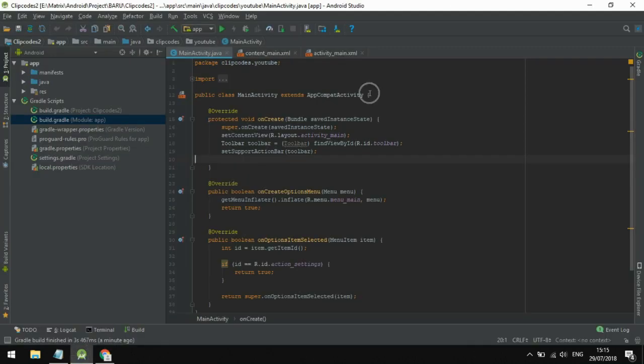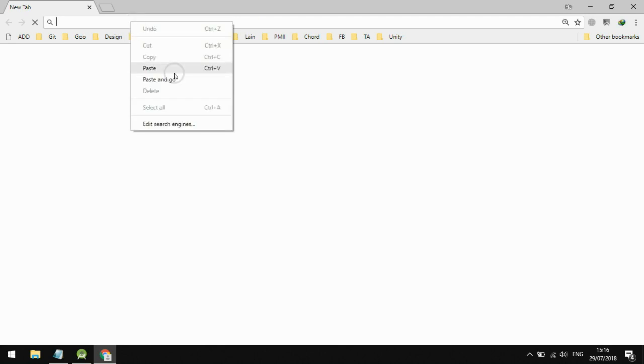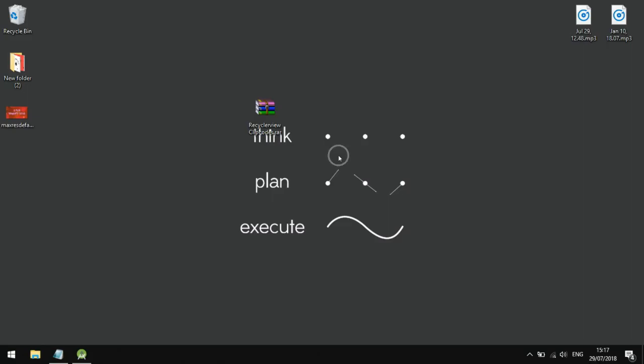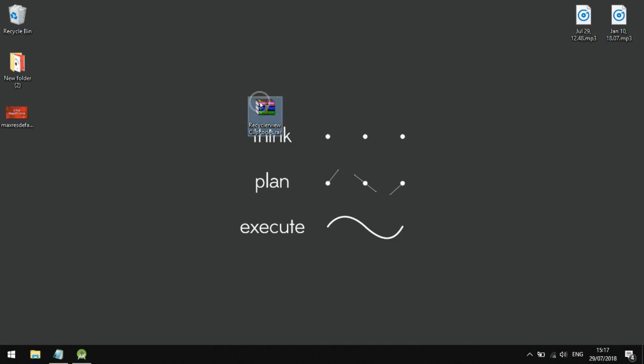I will download the project here. I added this to Google Drive to make the project download fast, because when I upload it normally it takes too long. You download it and you get this. I extract it here.